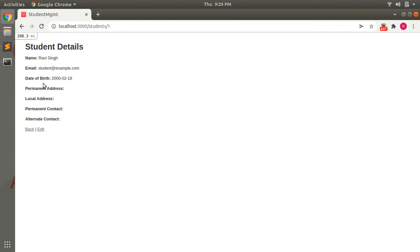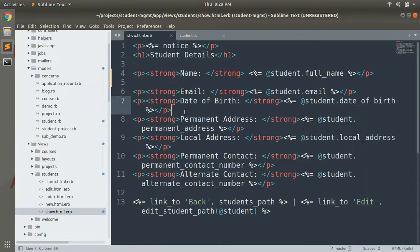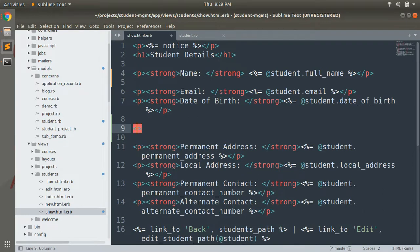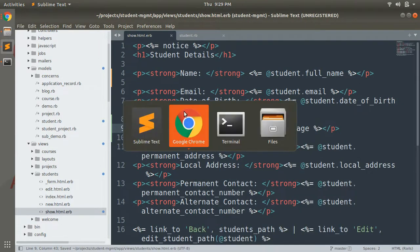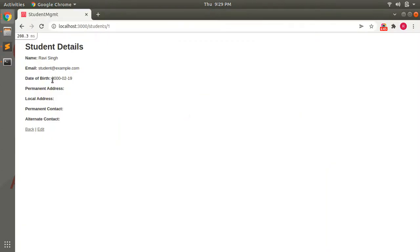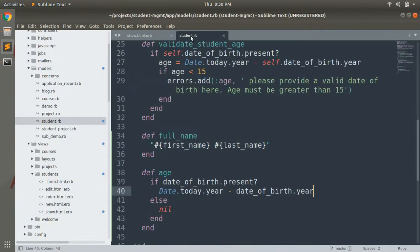If you refresh the page now, since we haven't defined age in the show template, you won't see it yet. Go to the show template and add an attribute below the date_of_birth attribute — a paragraph with a strong tag that says 'Age', and then display the student's age using student.age. When you click and check a student with date of birth February 19, 2000, you can see the age displayed as 22.